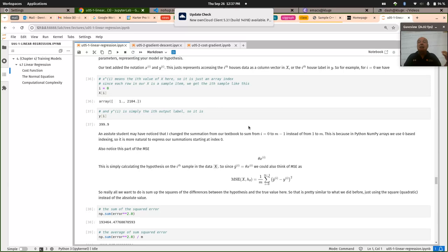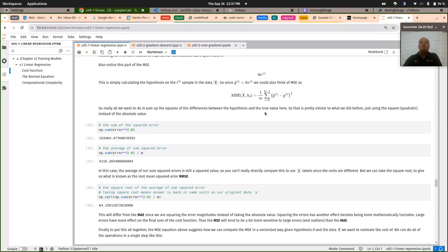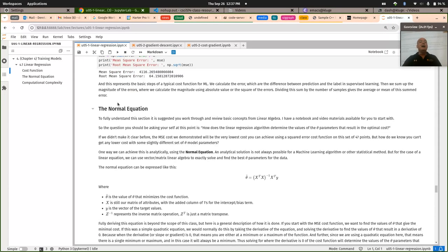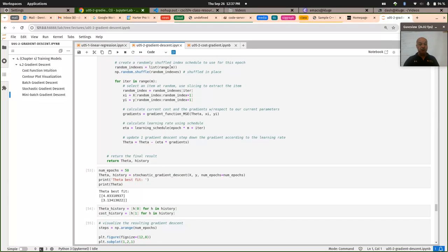In some sense, minimizing the mean squared error will give you the best predictions you can do when fitting a linear model to the data. That's where we were. We talked about how you calculate the mean squared error last time and got up to the normal equation. I want to jump into the gradient descent first, and then if we have some time, maybe come back and talk about the normal equation section.